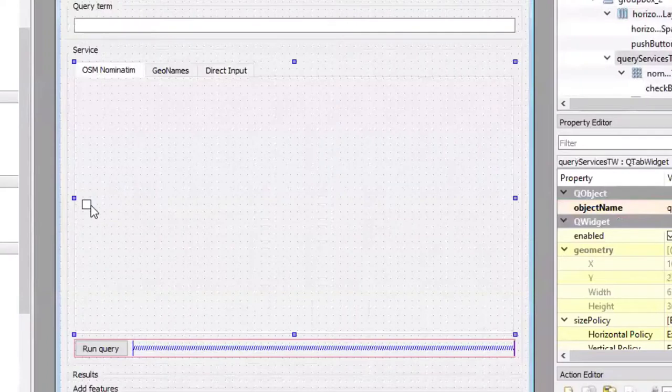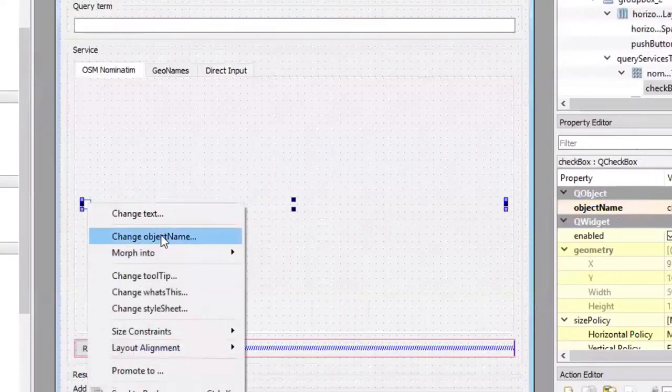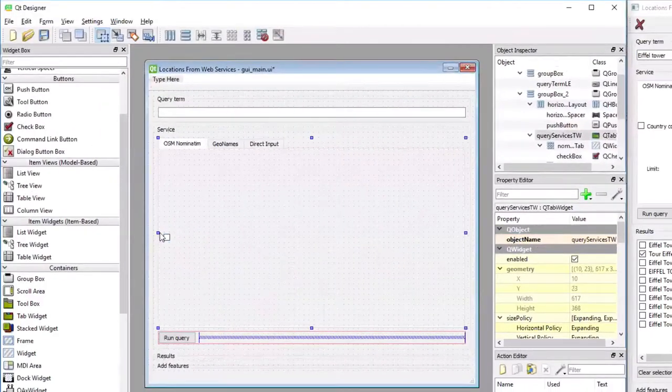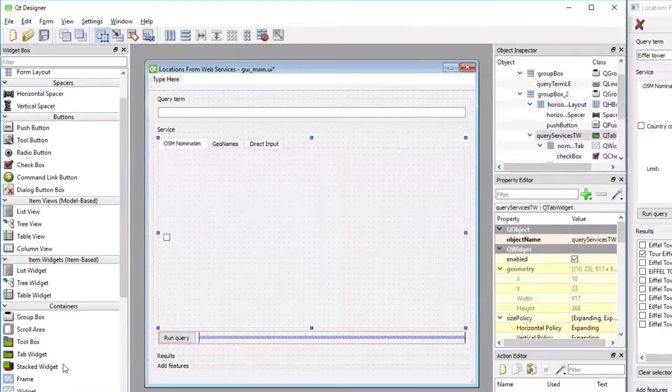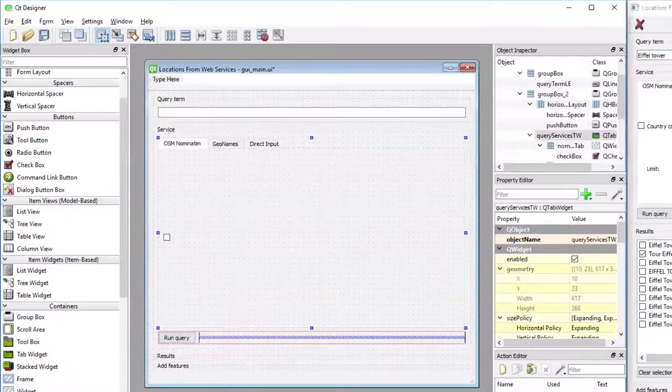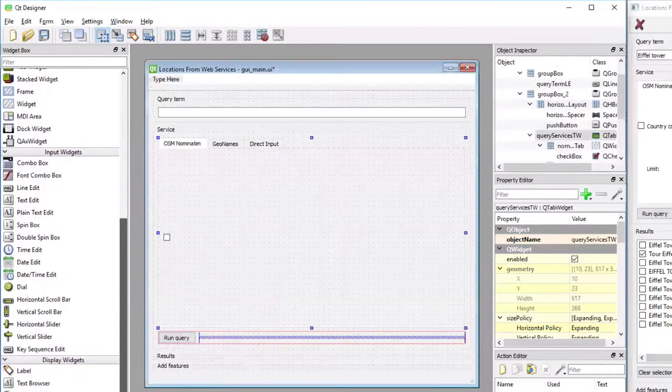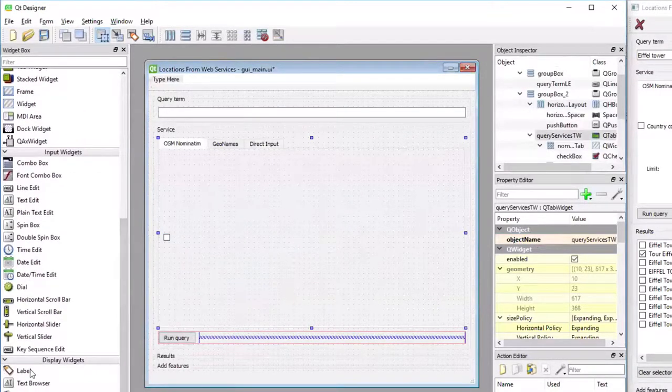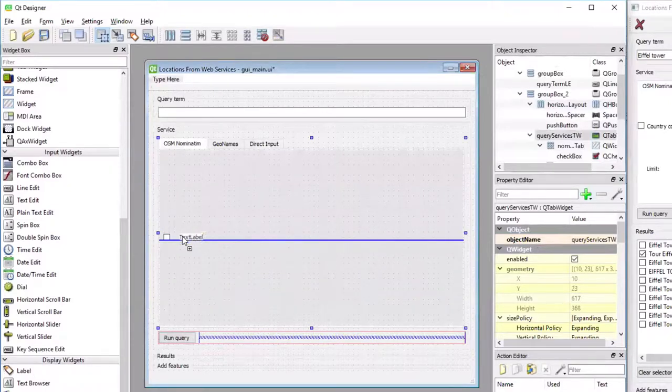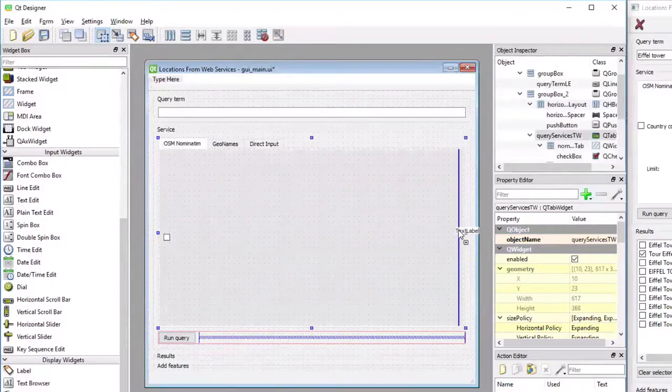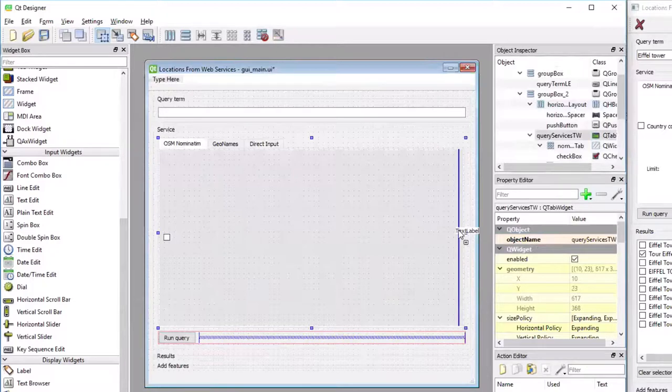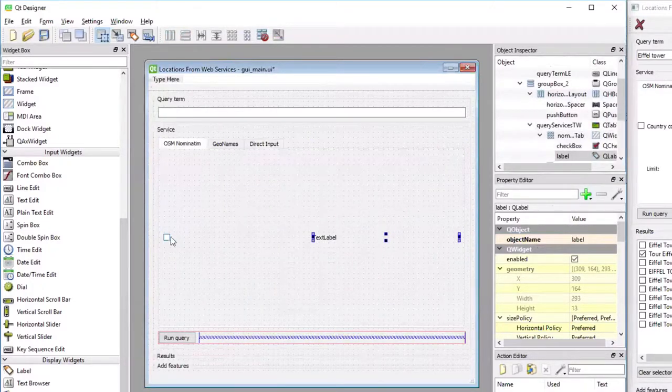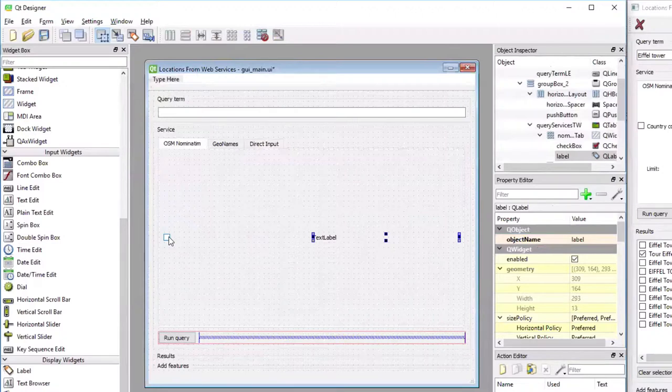And then you would still have to change the object name using right click object name. The next thing is I'm going to add the label. Labels are very close to the bottom under display widgets. I'm putting it to the right side so that you get a vertical bar. That means I'm going to add the label in the cell that is to the right of the cell containing the checkbox.